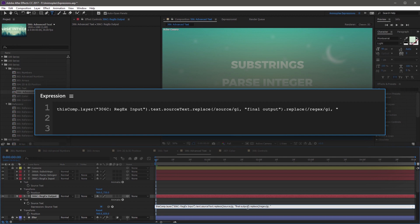and then I'm going to replace this with, this is the quotation, close parenthesis. So now you see that there are two replace methods daisy-chained right after another.